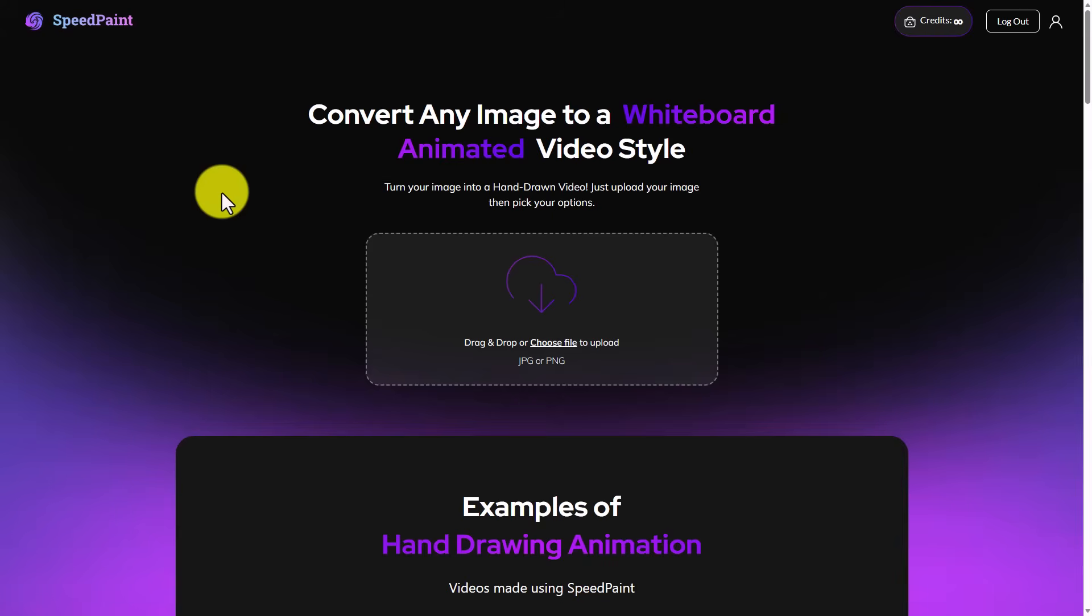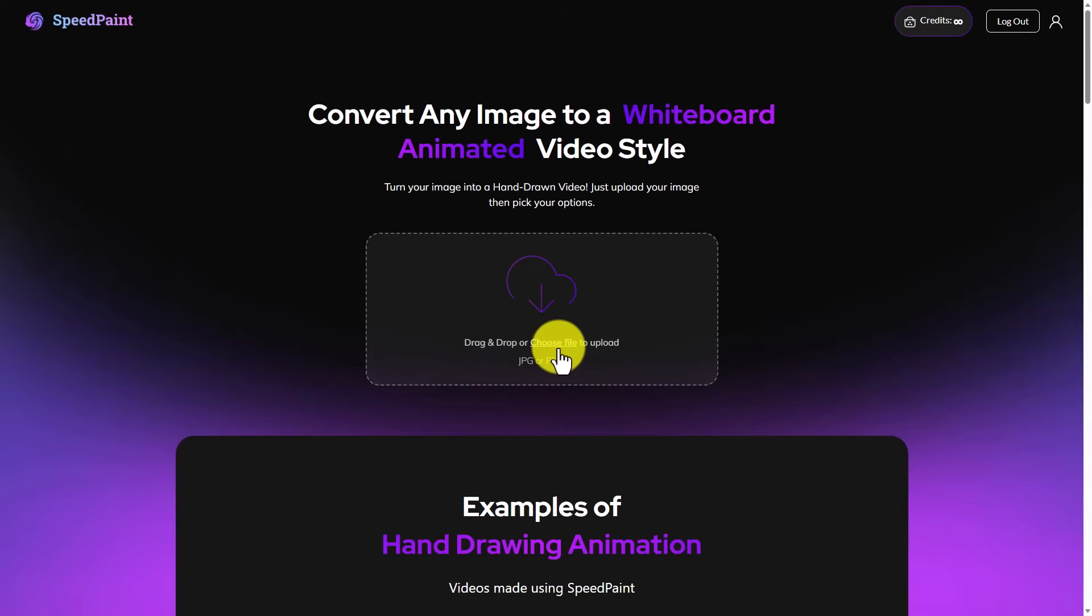We now need to have an image animator. You can use the image animator of your choice. There are plenty of them available. We're going to use SpeedPaint.co. And we're going to click on the image that we just uploaded.